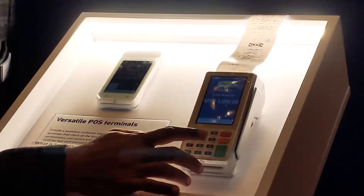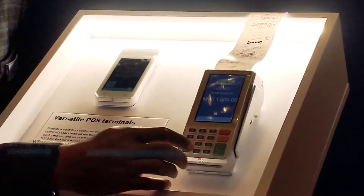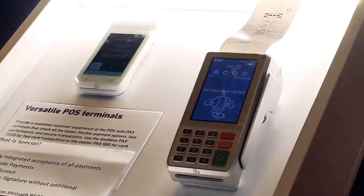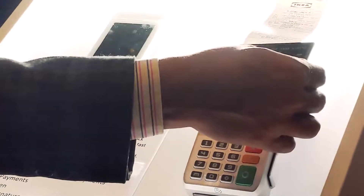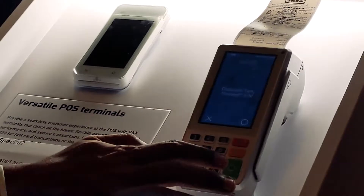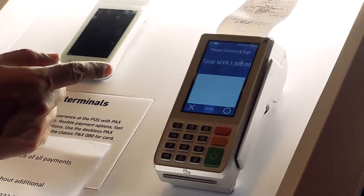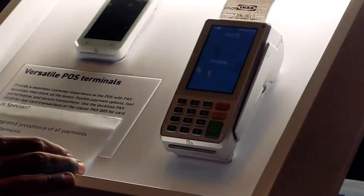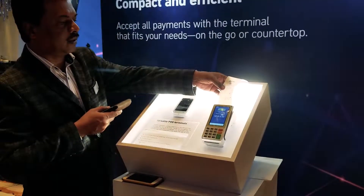I put in a higher amount because for higher amounts it will ask you to sign. You can tap or insert your card, and it will prompt you to sign on screen. The receipt will also reflect the signature.